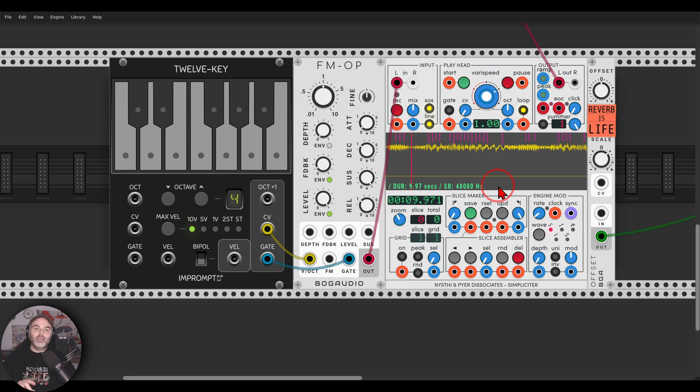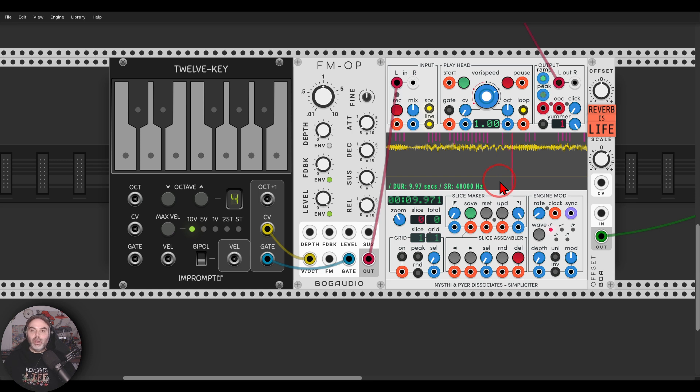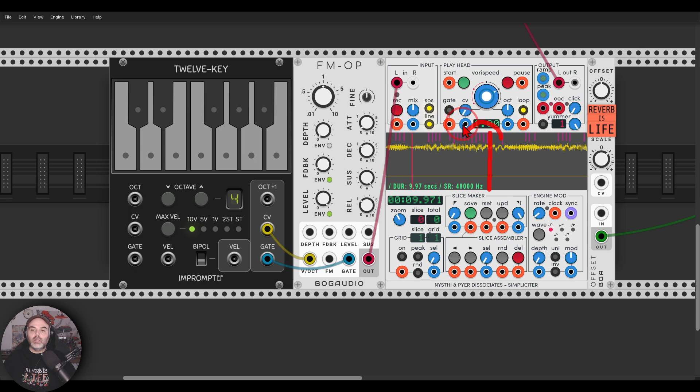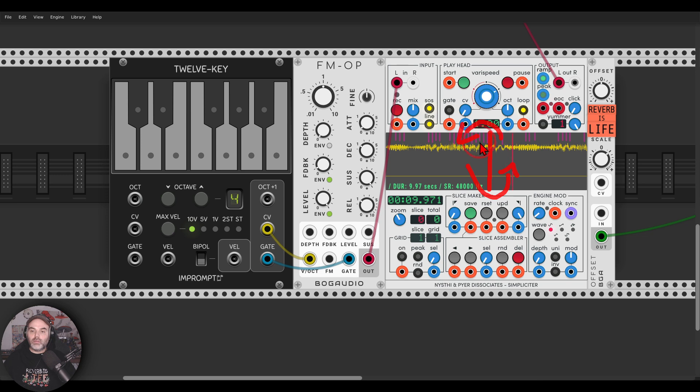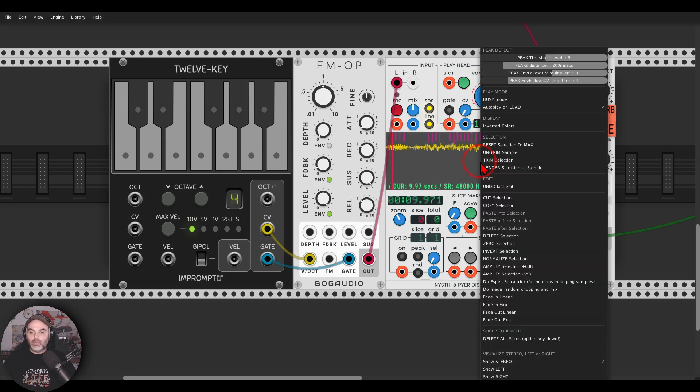And then for getting perfect loops that will loop without clicks, basically what we have to do is split this sample in the center, switch between the different sections, and then cross-fade between them to eliminate the clicks. We have again an option for this, the Aspen Store trick for no clicks in looping samples.